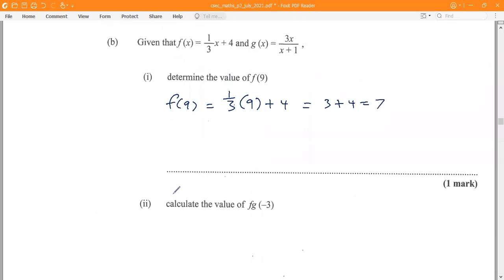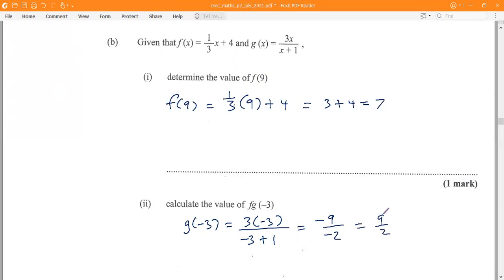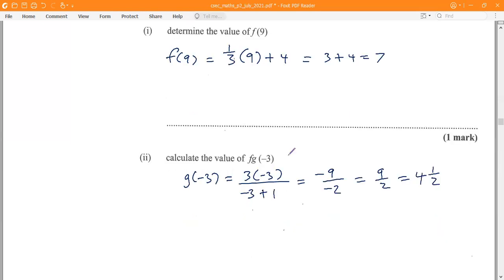Calculate the value of f of g of negative 3. We first use the g function to find g of negative 3. Using 3x over x plus 1, we substitute x equals negative 3: 3 times negative 3 is negative 9, divided by negative 3 plus 1, which is negative 2. Negative 9 divided by negative 2 gives 9 over 2, or 4 and one-half. This is g of negative 3.